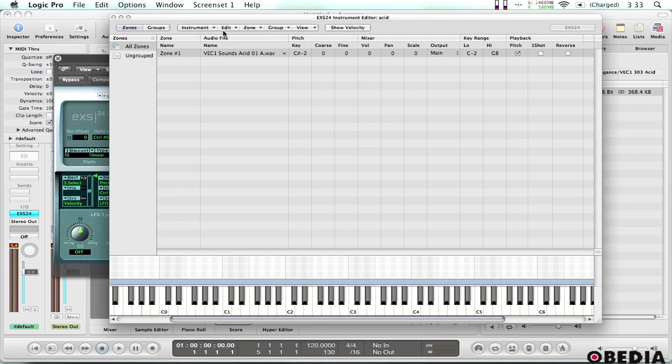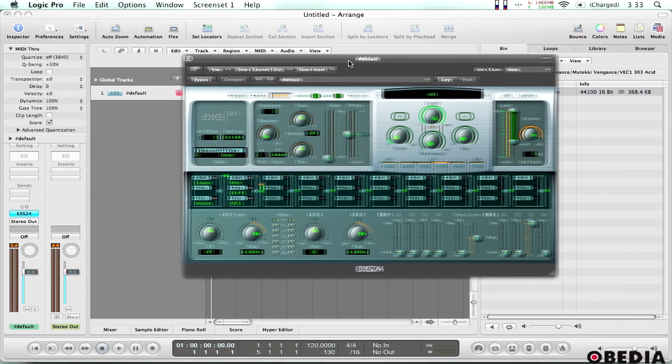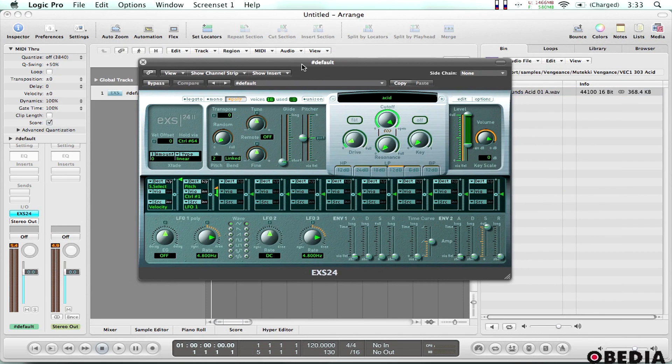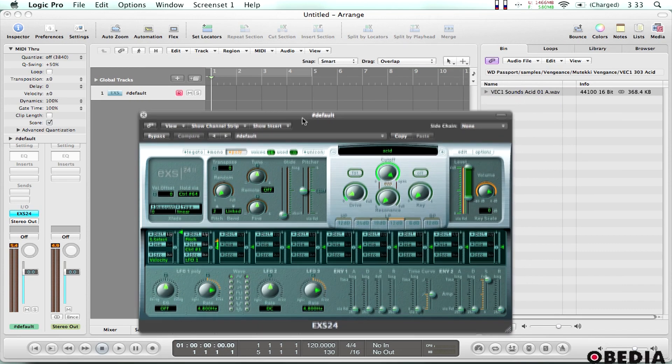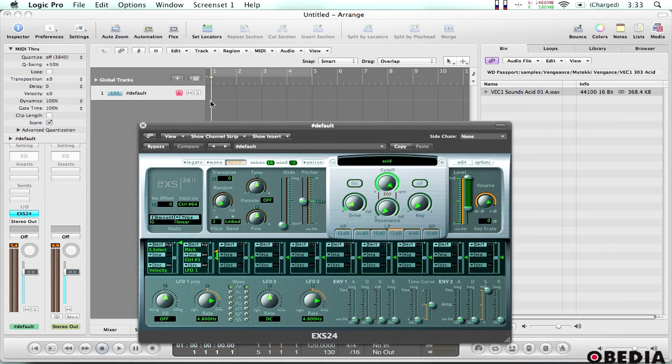Now that I've saved it, all I need to do is go ahead and close up the instrument editor. And now I'm back into the EXS24 editor.